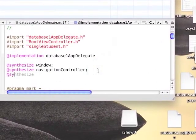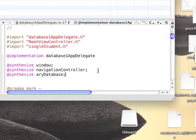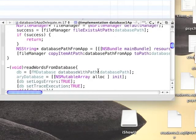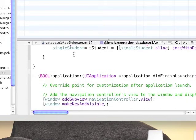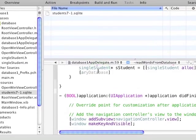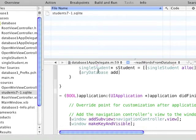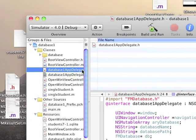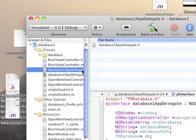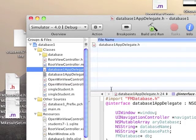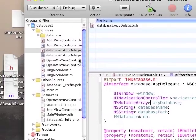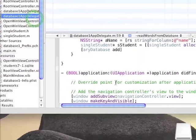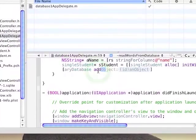Something I forgot for the array, we need to add @synthesize for the array database. So add a synthesize for the array database. Also I forgot one more thing. In the database1ApplicationDelegate.h, add a star in the NSMutableArray, should be a star there.